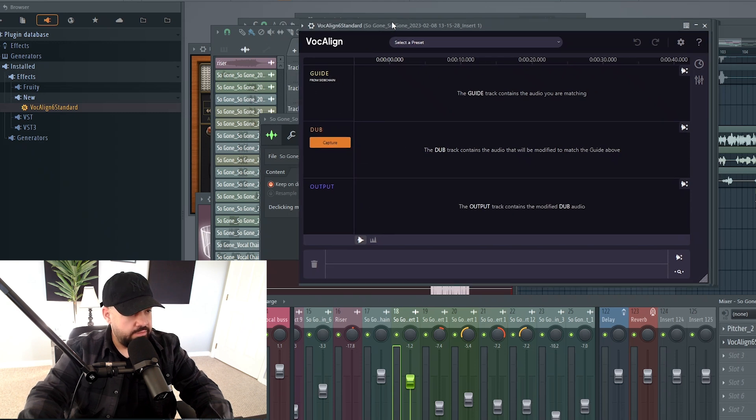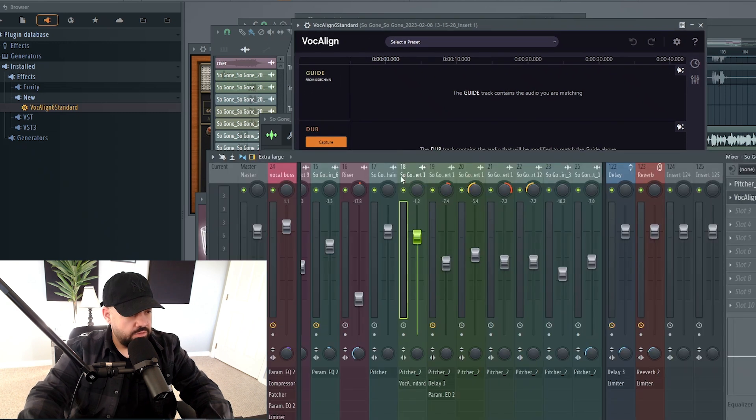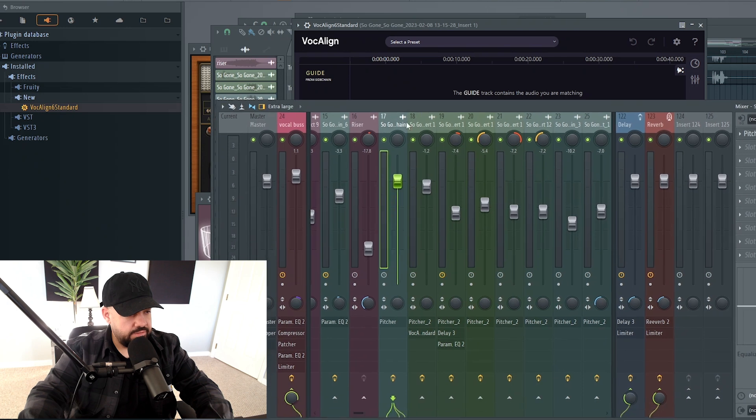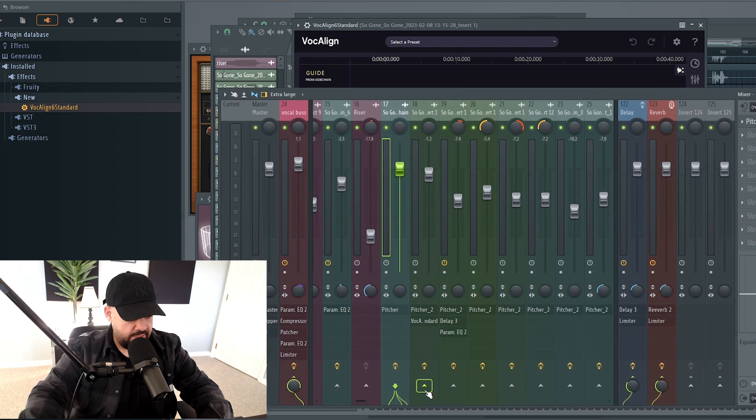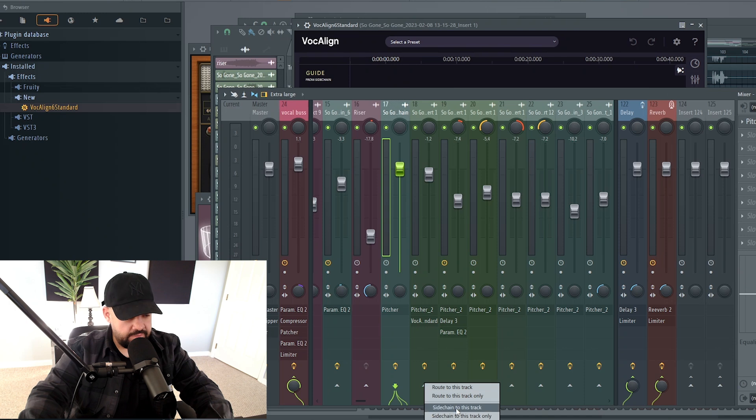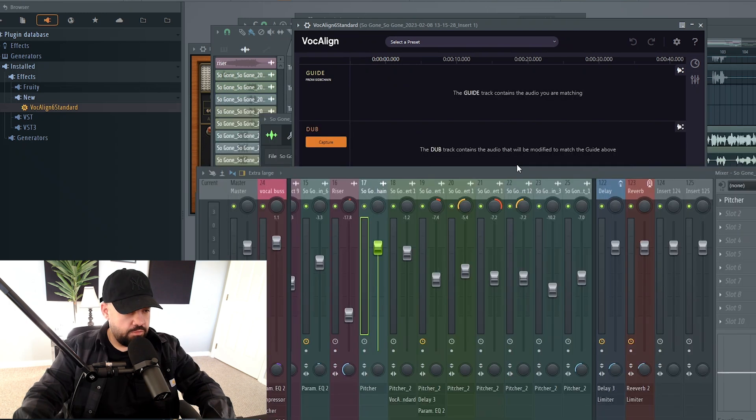So what we need to do is go to the main vocal and sidechain it to track number 18, which is the double. Highlight track number 17, right-click this arrow on track number 18, and hit sidechain to this track.